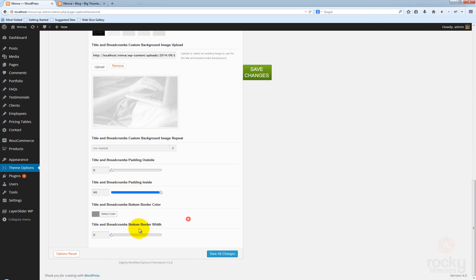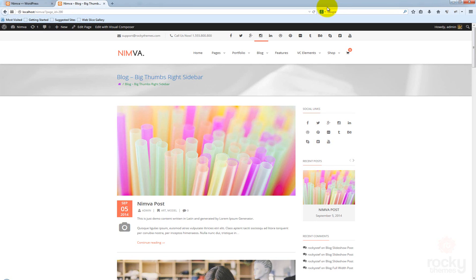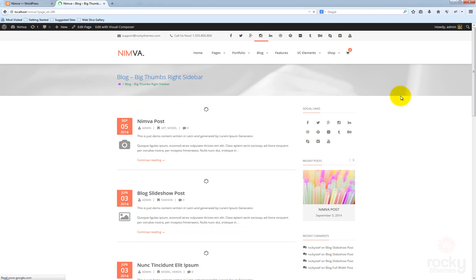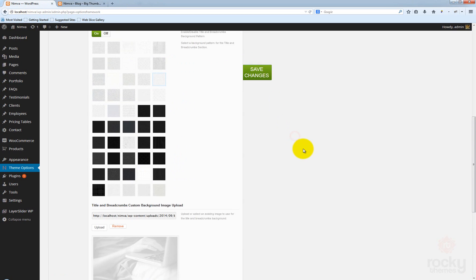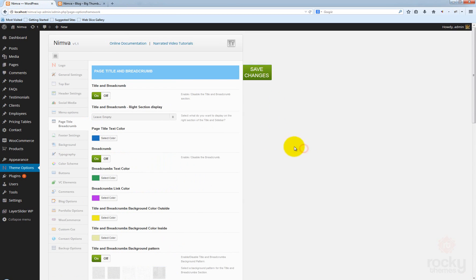You can also disable the bottom border by selecting a zero value. Click refresh and you can see that that border has been removed as well. So that's it with the page title and breadcrumb section that we created for you to customize in the options of the Ninva theme. I hope you enjoyed watching this tutorial and see you next time.